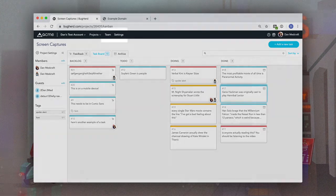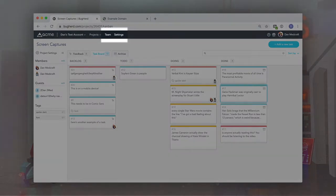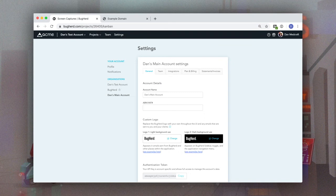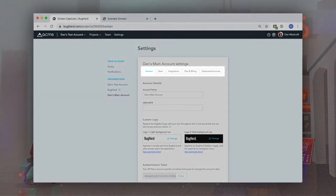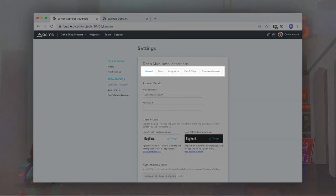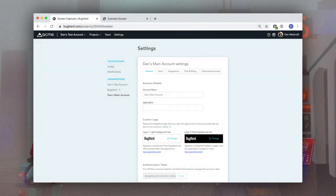As the account creator, you will have access over everything on BugHerd, including all admin, billing, project and account settings.